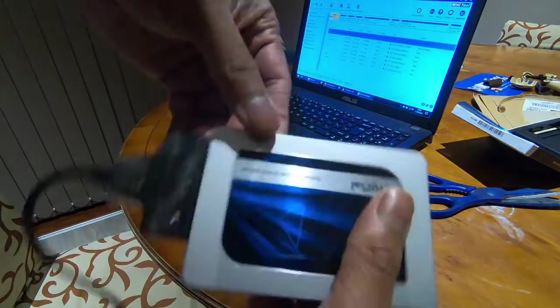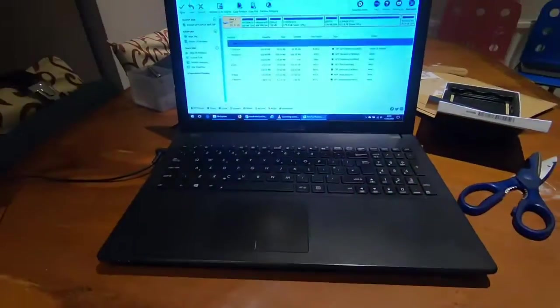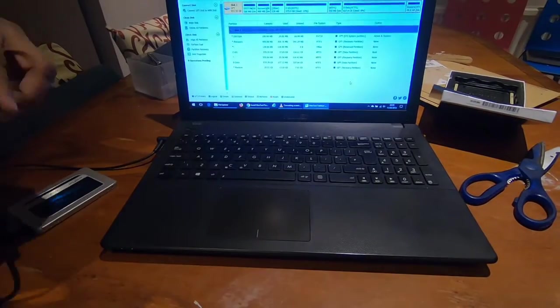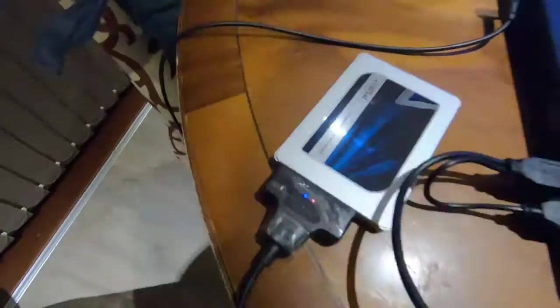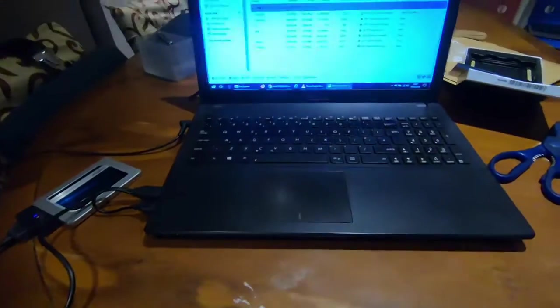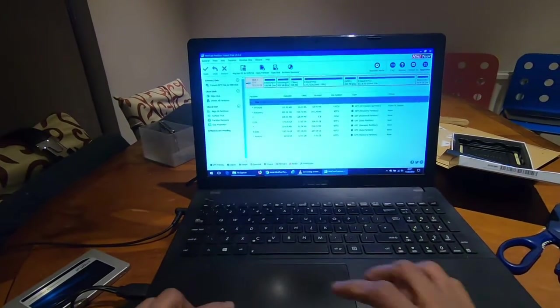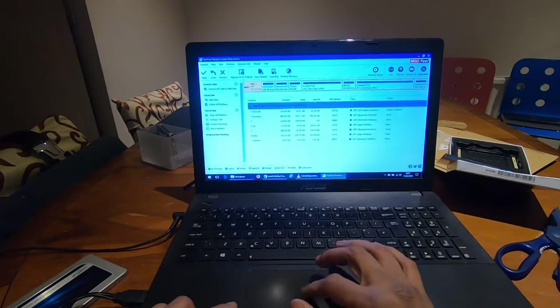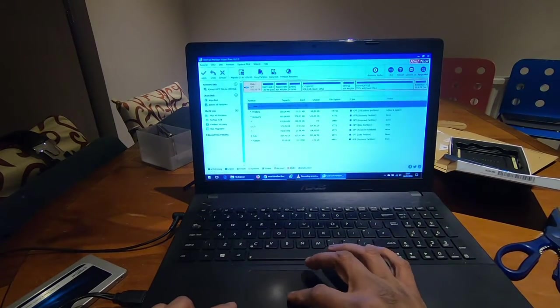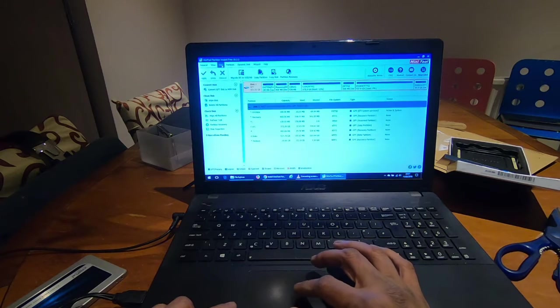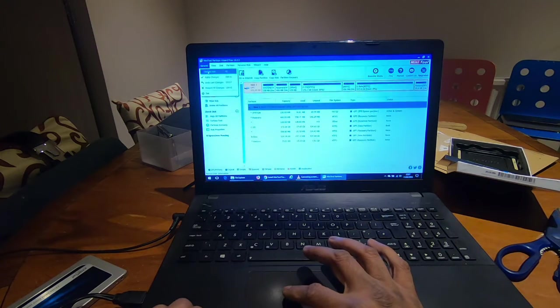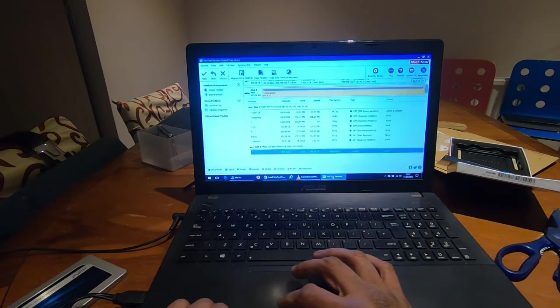So connect the drives in like that and open up your mini tool partition wizard. So you need to refresh it and now I'll just zoom in and do the recording on the laptop itself so that it's a bit more clear you can see what I'm trying to do.